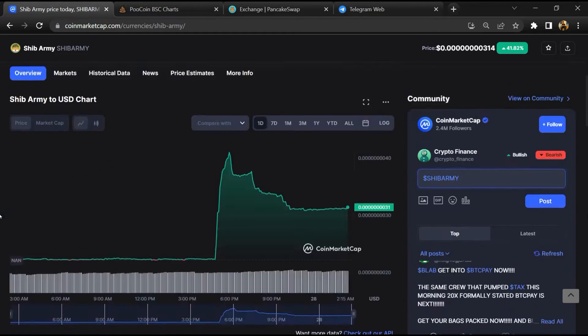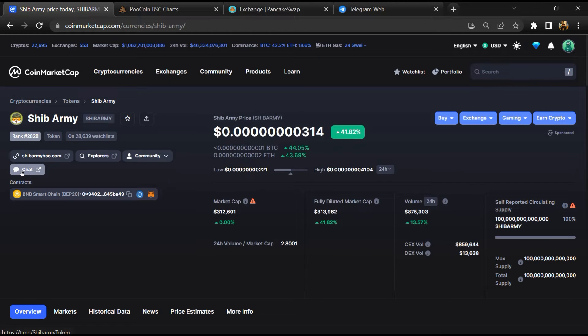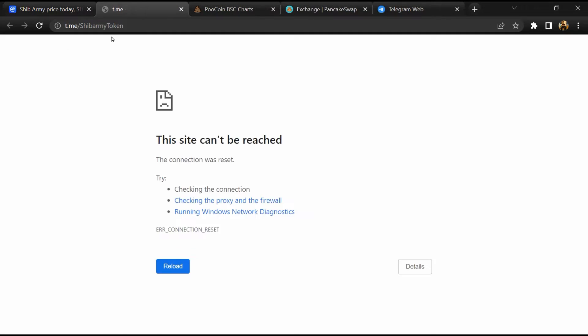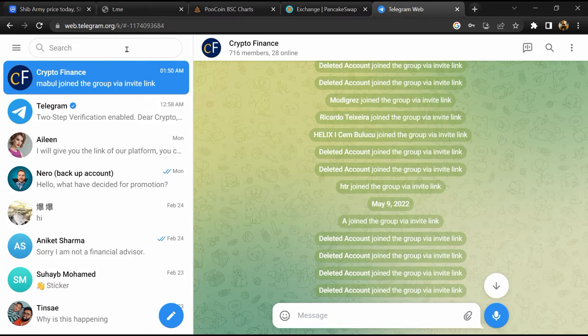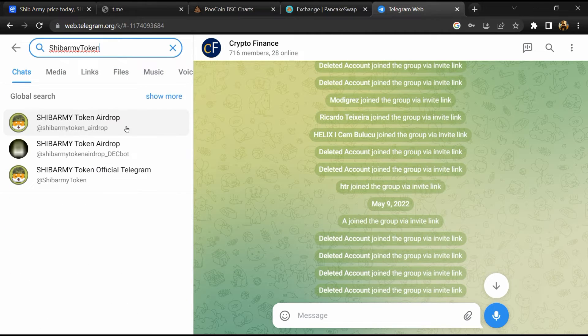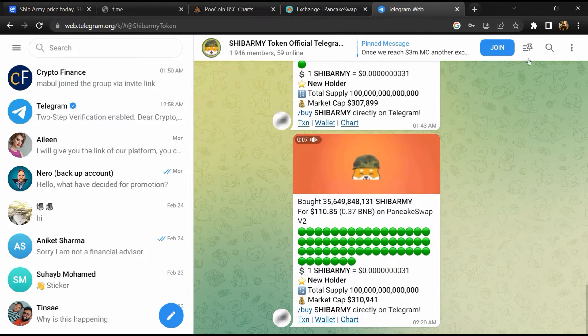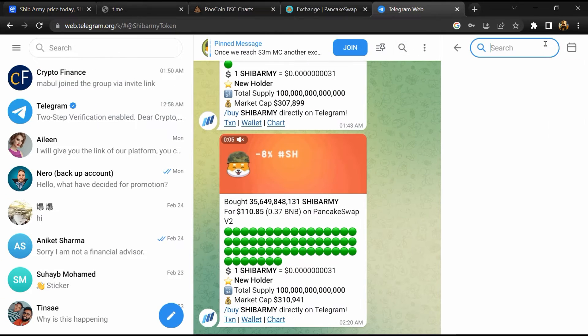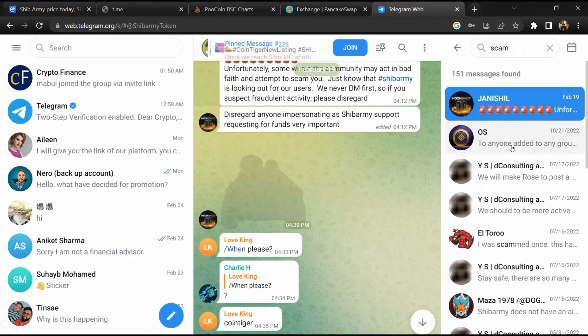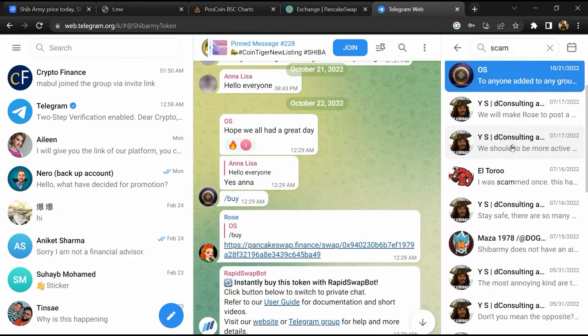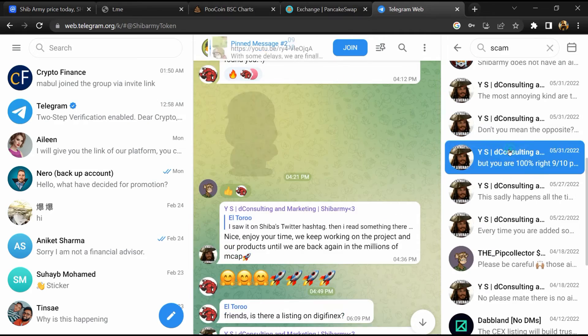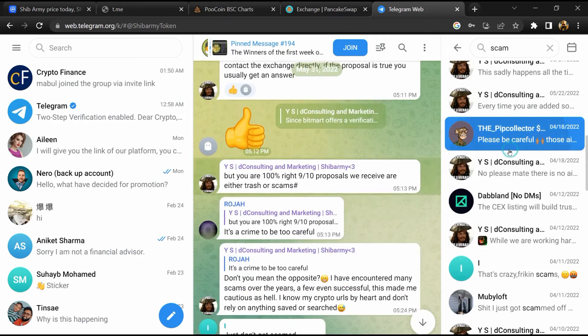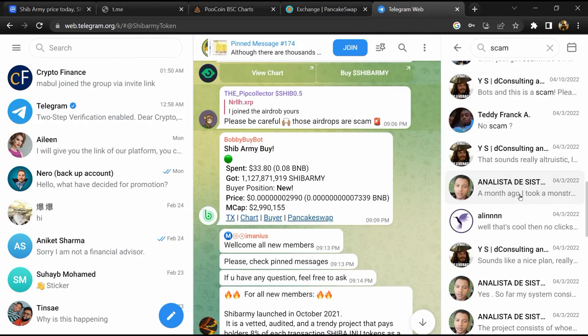After that, go to the chat section and click on Telegram. Now you will open this token on Telegram and here you will search 'scam'. So here different comments are showing related to scam. You will check every comment in detail.